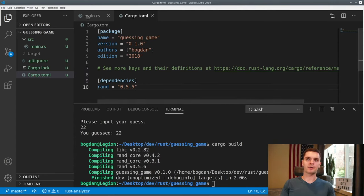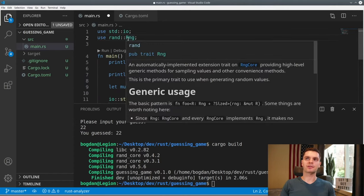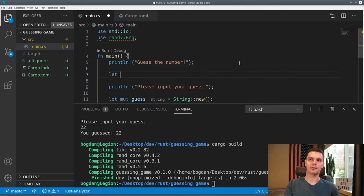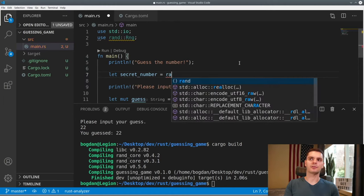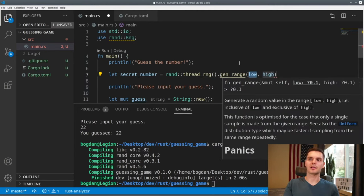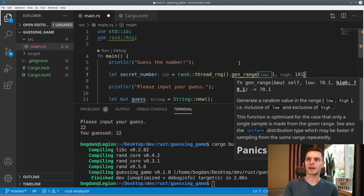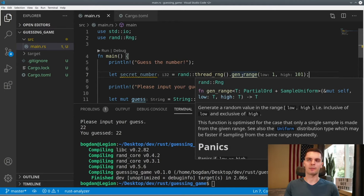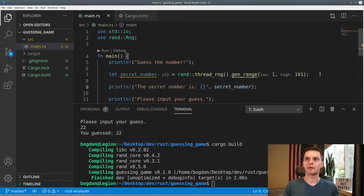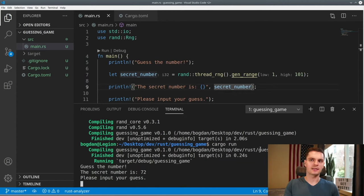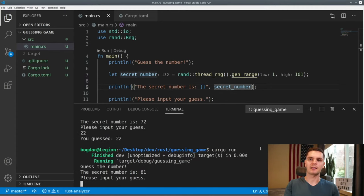Now let's actually use our rand dependency. We'll go back to main.rs and add a use statement to bring the Rng trait into scope — this trait defines methods that random number generators use. Next, we'll create a variable called secret_number and set it equal to rand::thread_rng().gen_range(1, 101), with the high being exclusive. thread_rng is an associated function that gives us a random number generator, and gen_range produces a random number between 1 and 100. We'll print it out and run cargo run — we get 72, then 81 on the next run, confirming it works.